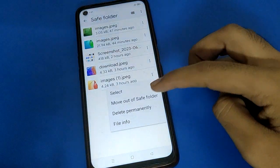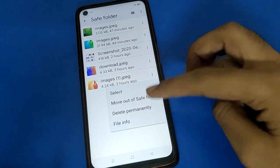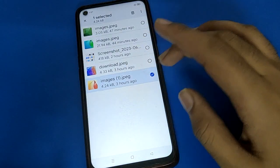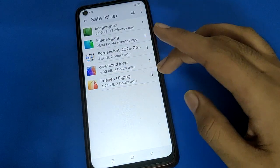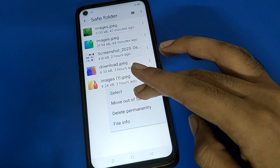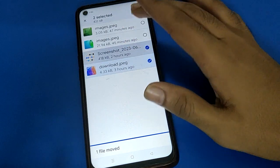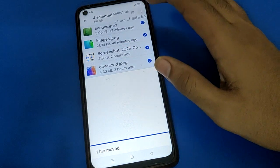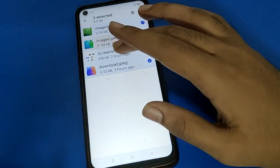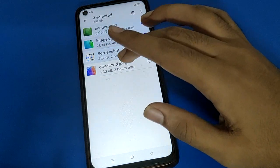If you click the 'Delete Permanently' option, your selected photo and video will be deleted permanently. If you click the three-dot option and select 'Move out of save folder,' your photo or video will be unhidden. You can unhide just one photo or unhide all photos.